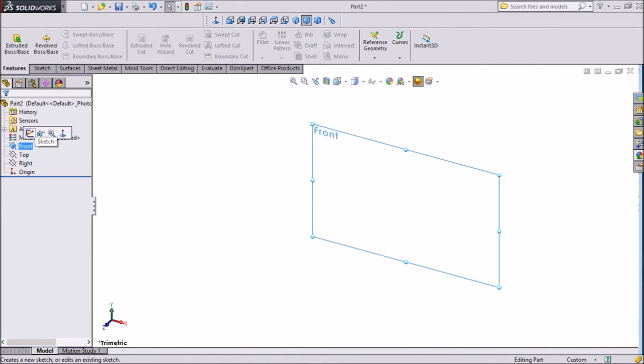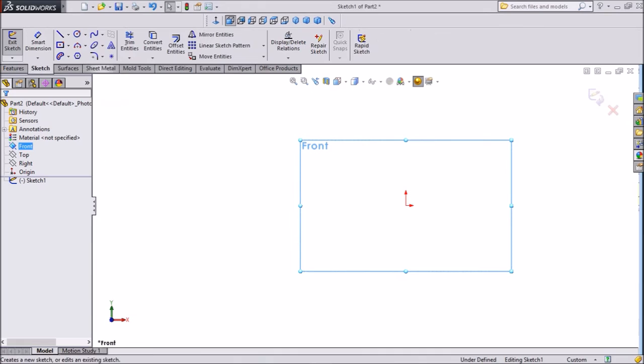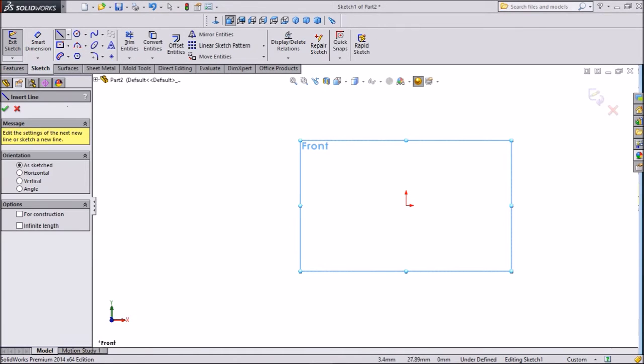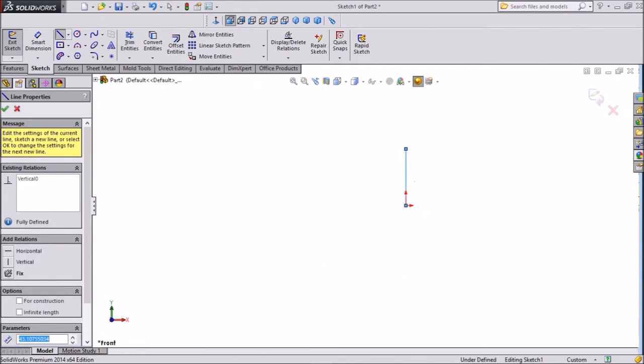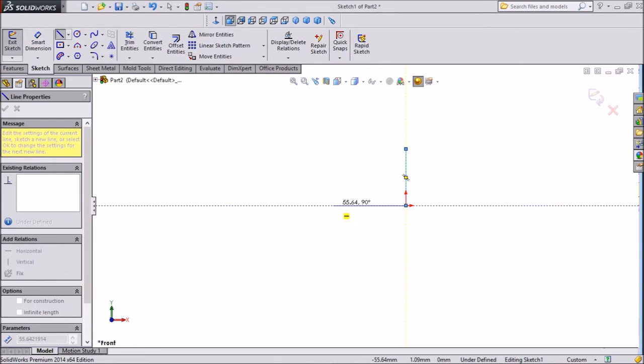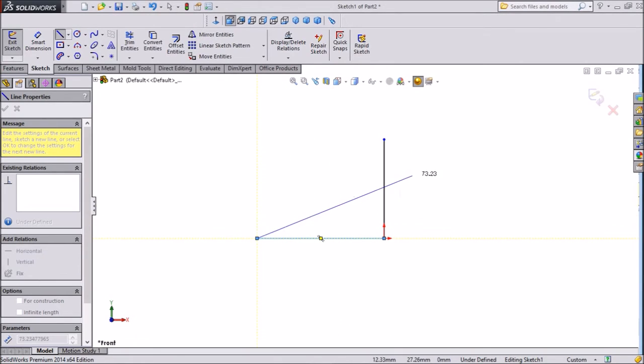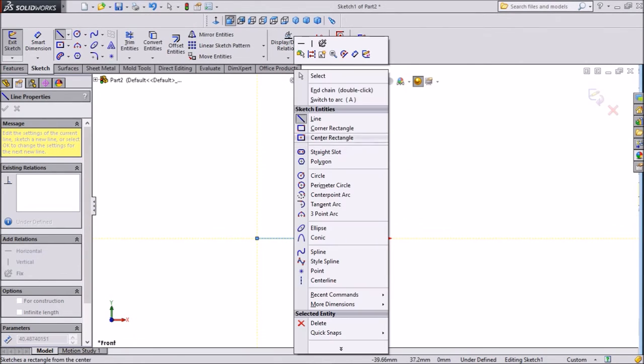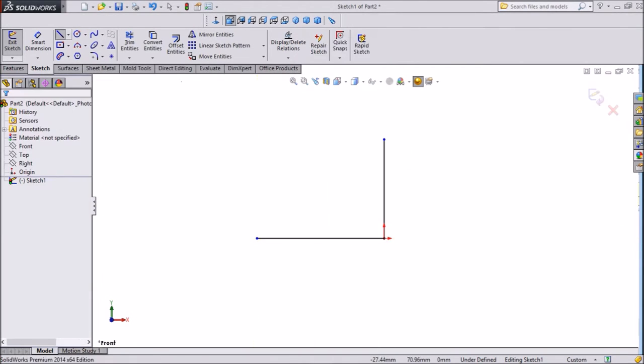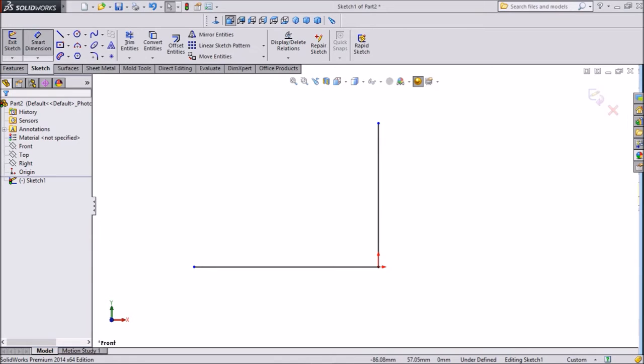Click front plane, sketch. Choose line and draw one geometry. Exit from the line. Now assign dimension.